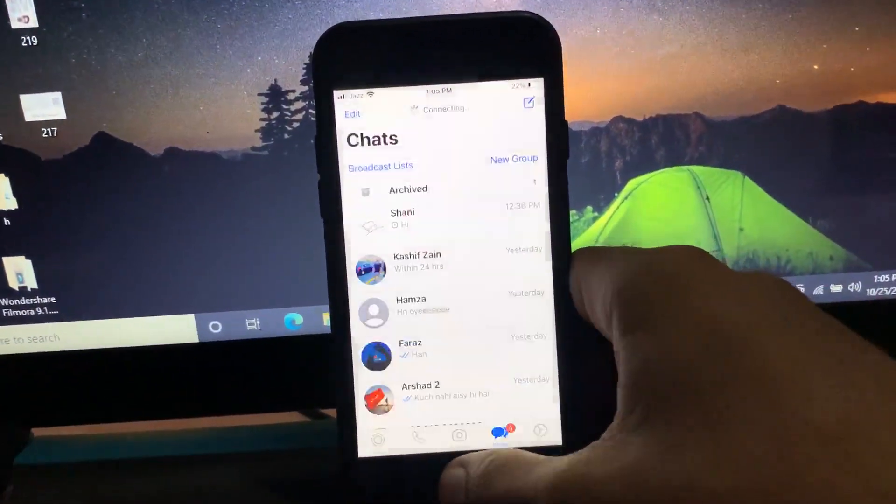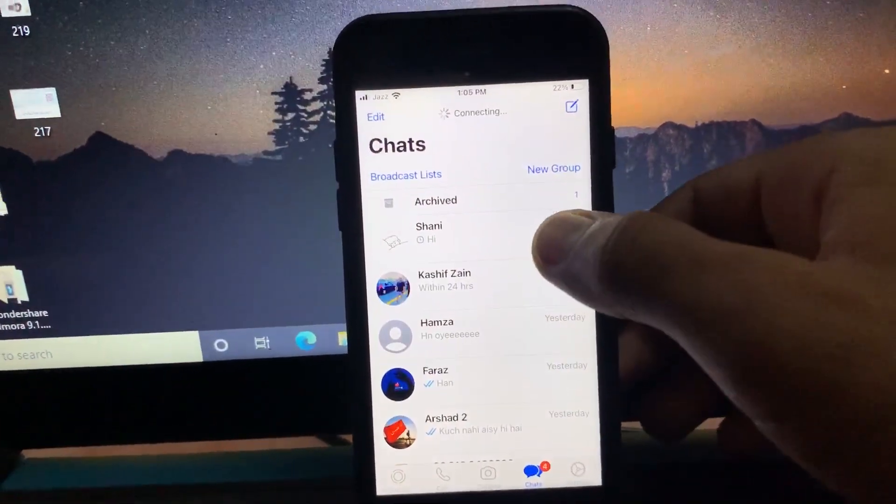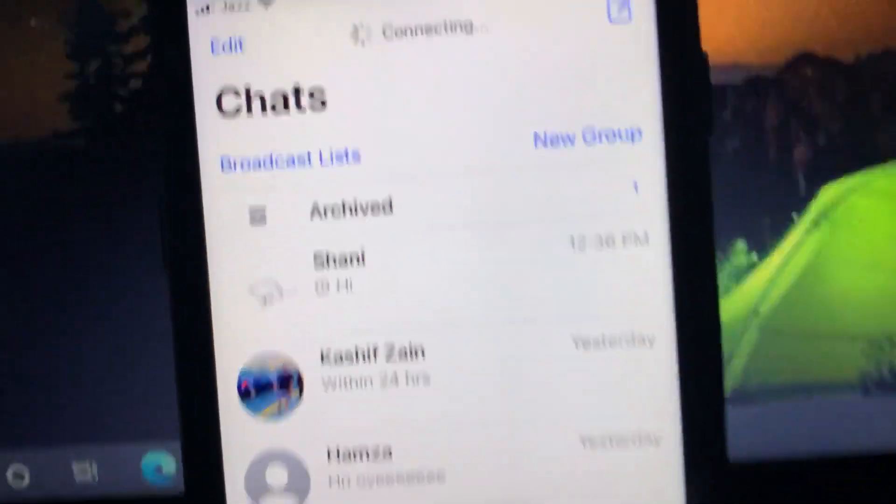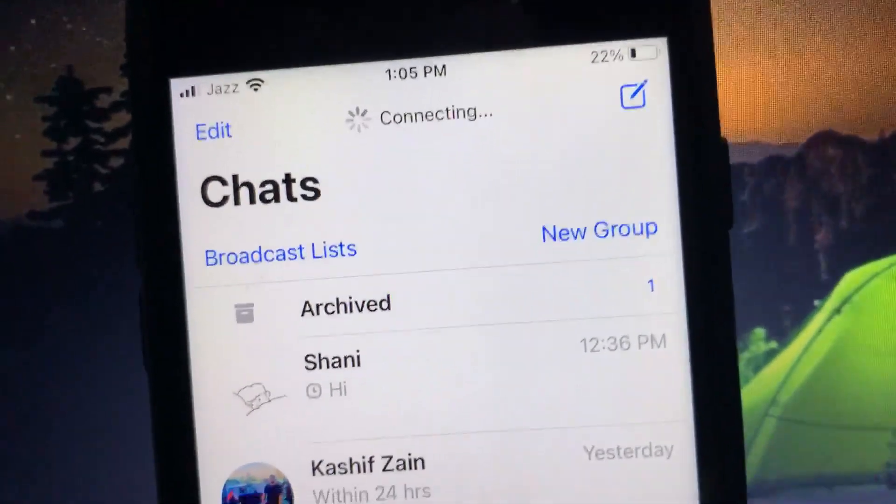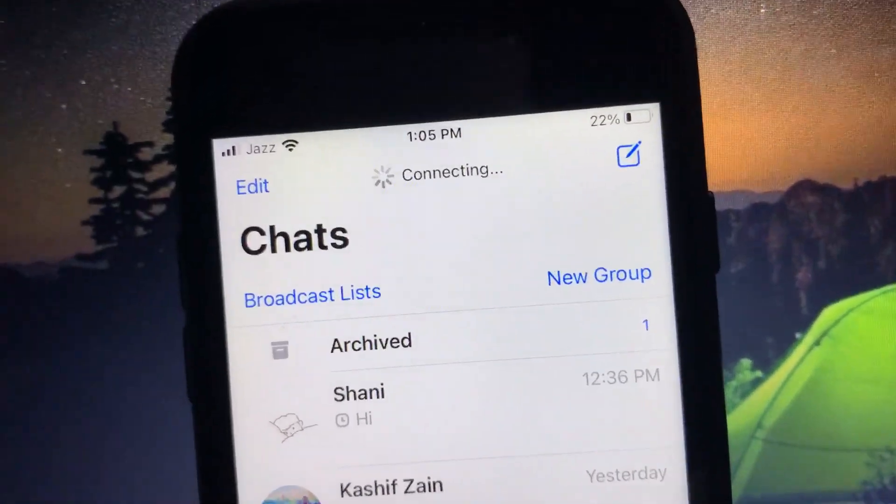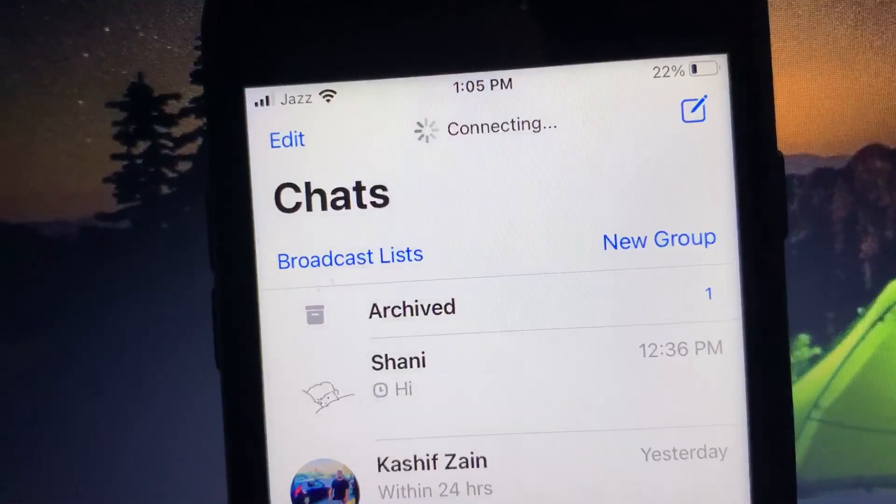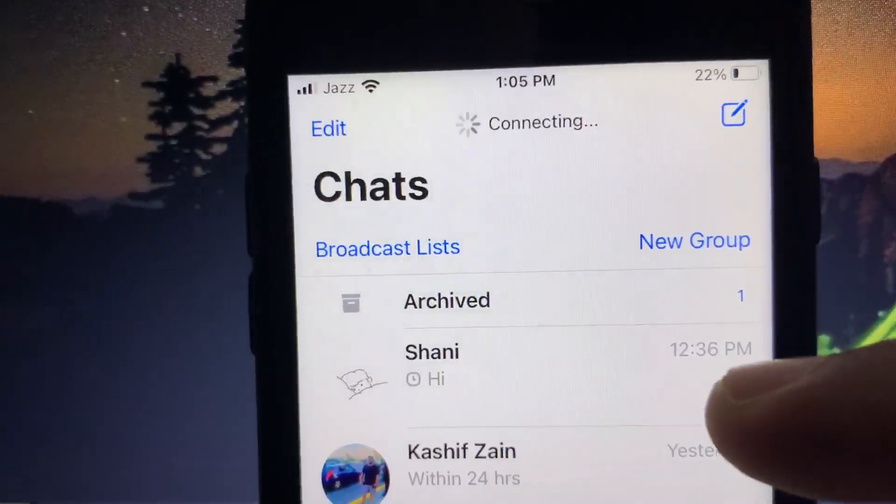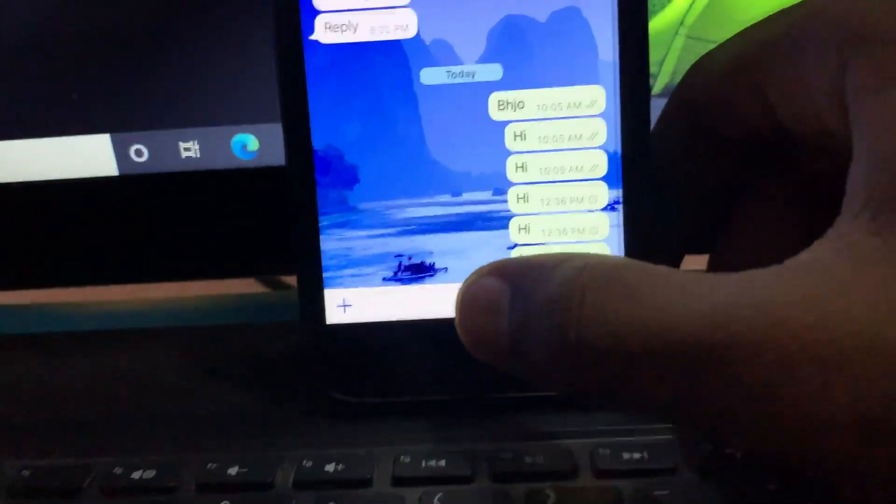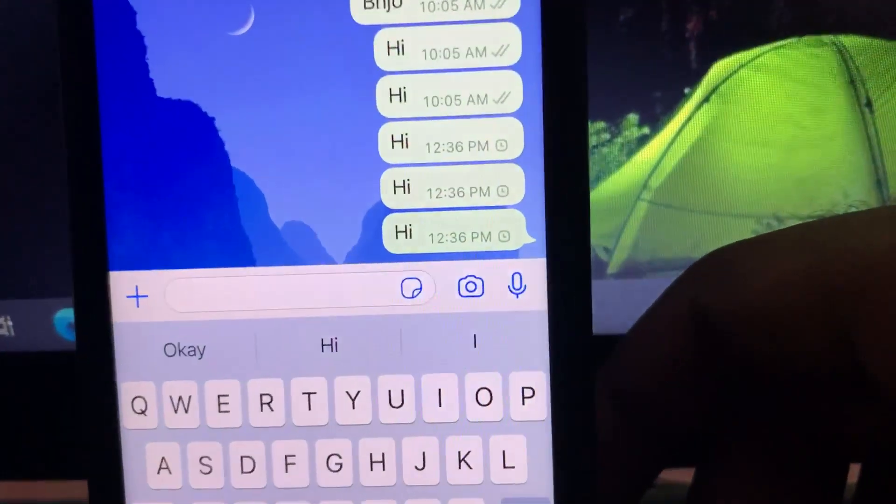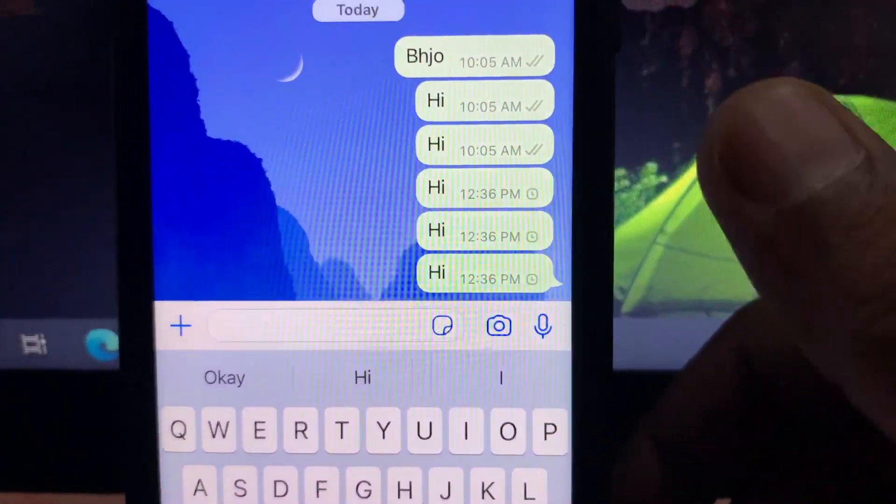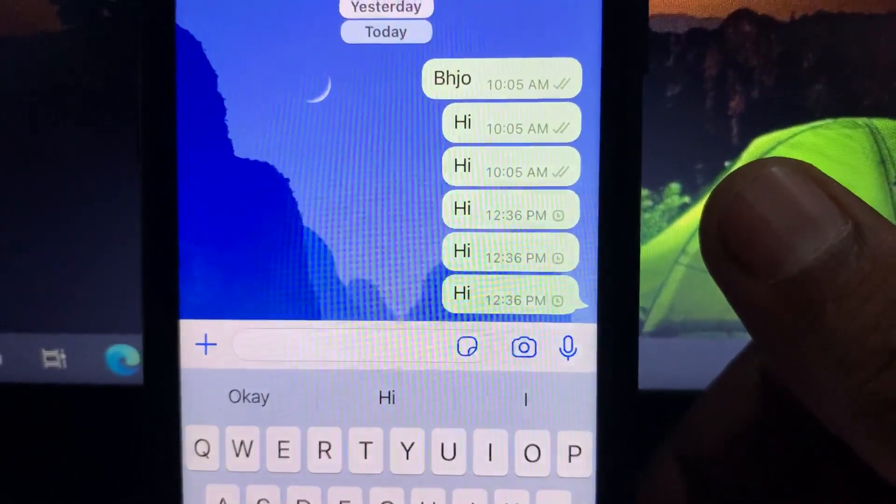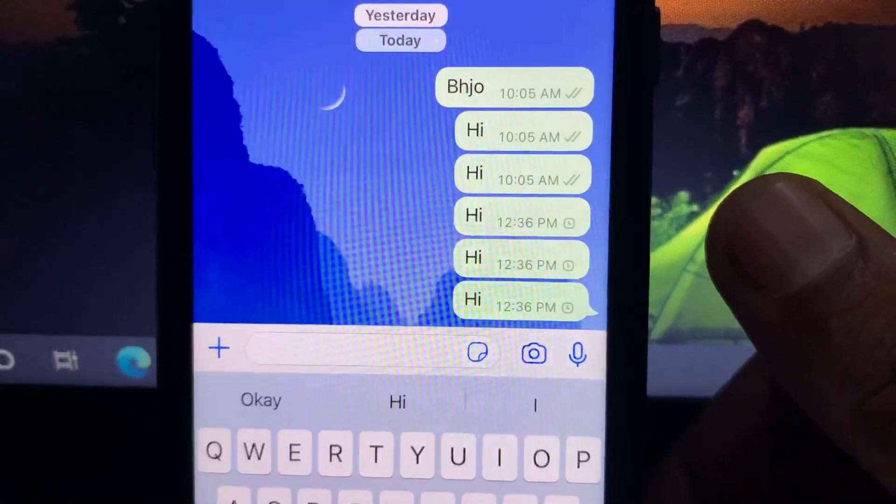Here you can see WhatsApp is still on the connecting issue from two hours on my phone. Yes, what's the issue. When I send a message to someone, it's still not sending. You can see this, the message is not sending on my phone.